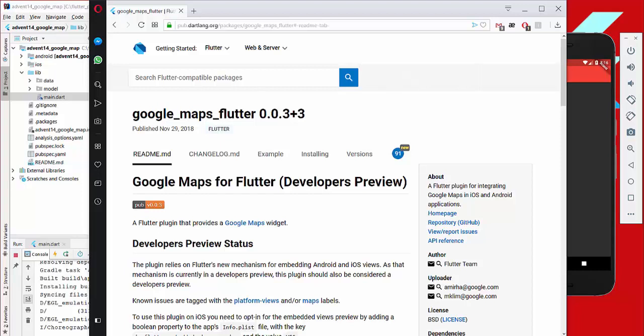Hello everyone, today we are going to develop a small application where we implement Google Maps Flutter, the developer preview version. The first thing we do is go to pub.dev and type in Google Maps Flutter.